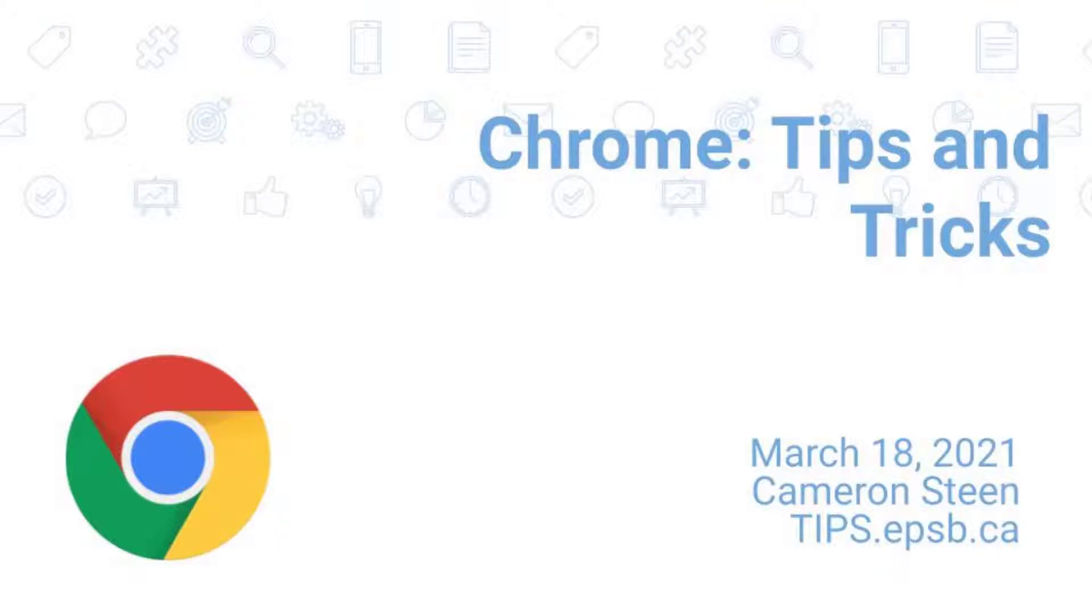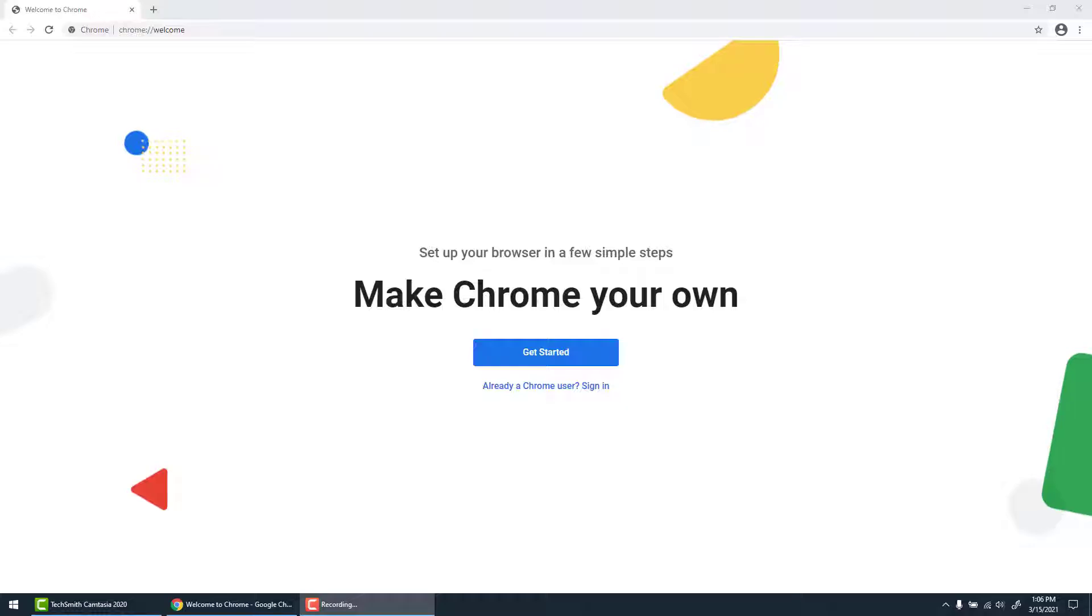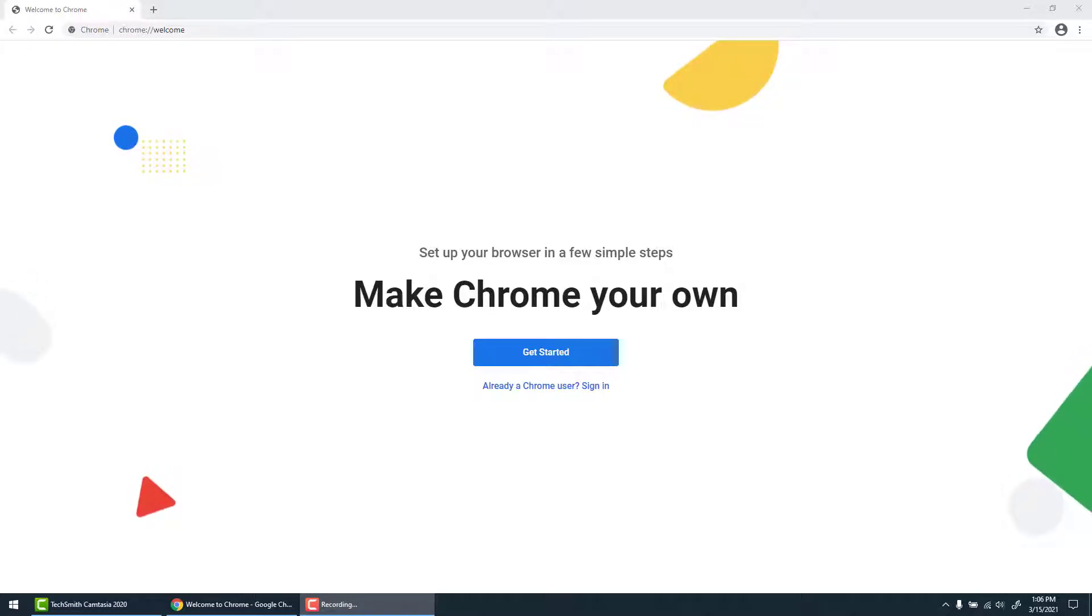Welcome. Today's video will give you some tips and tricks on Google Chrome to help improve your workflow.